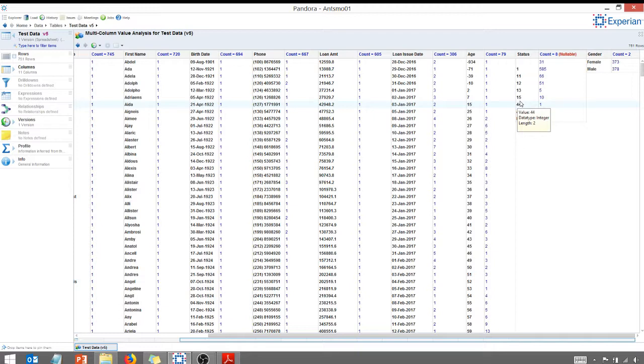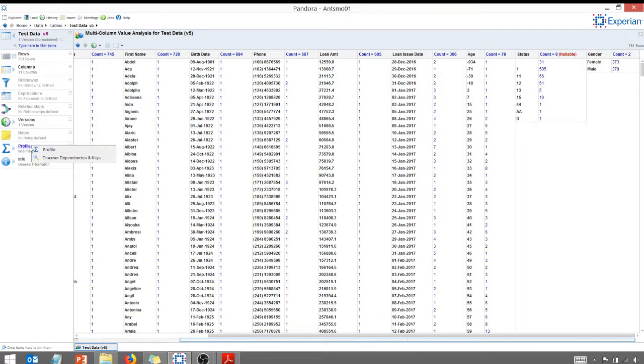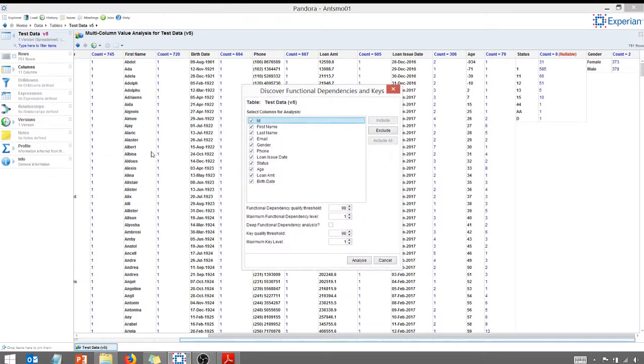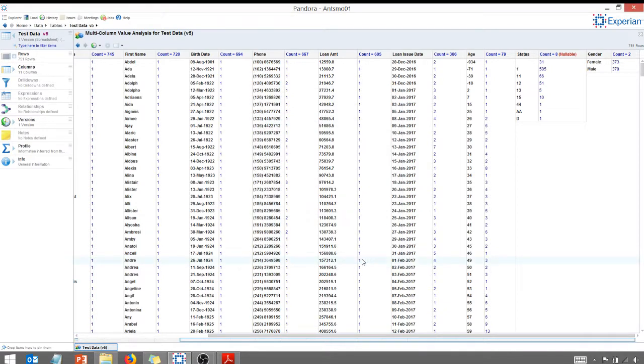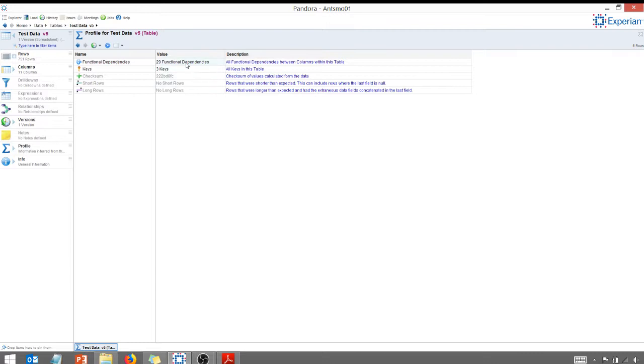Let's take a look at functional dependencies. If I right-click on this profile right here, I can do discover dependencies. And I'm going to say, yes, for every column, that's fine. I'm going to keep the defaults. Let's say analyze. Now if I go to profiles, it's in progress right now. It found 29 functional dependencies.